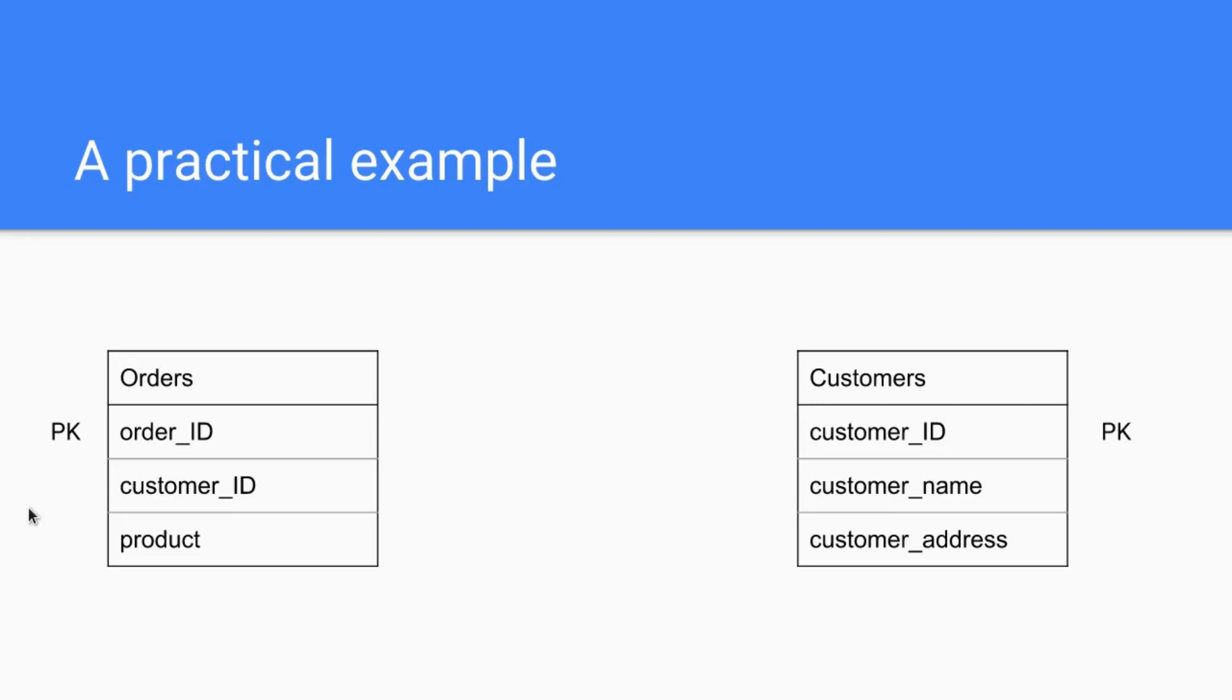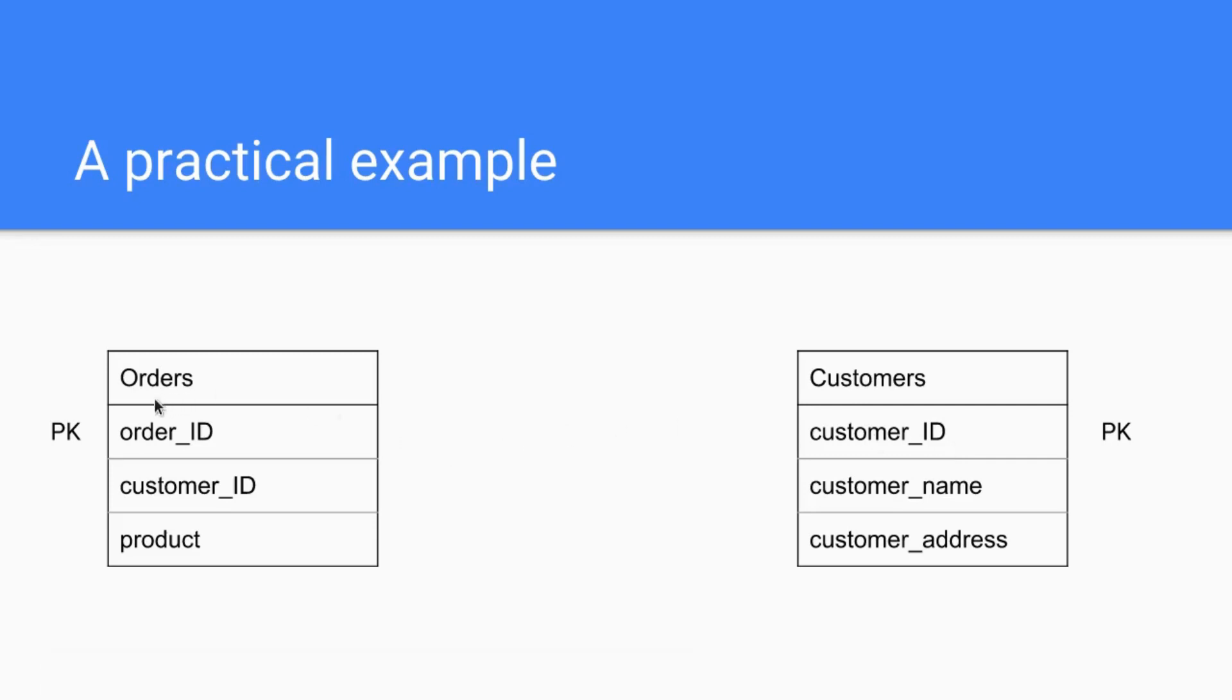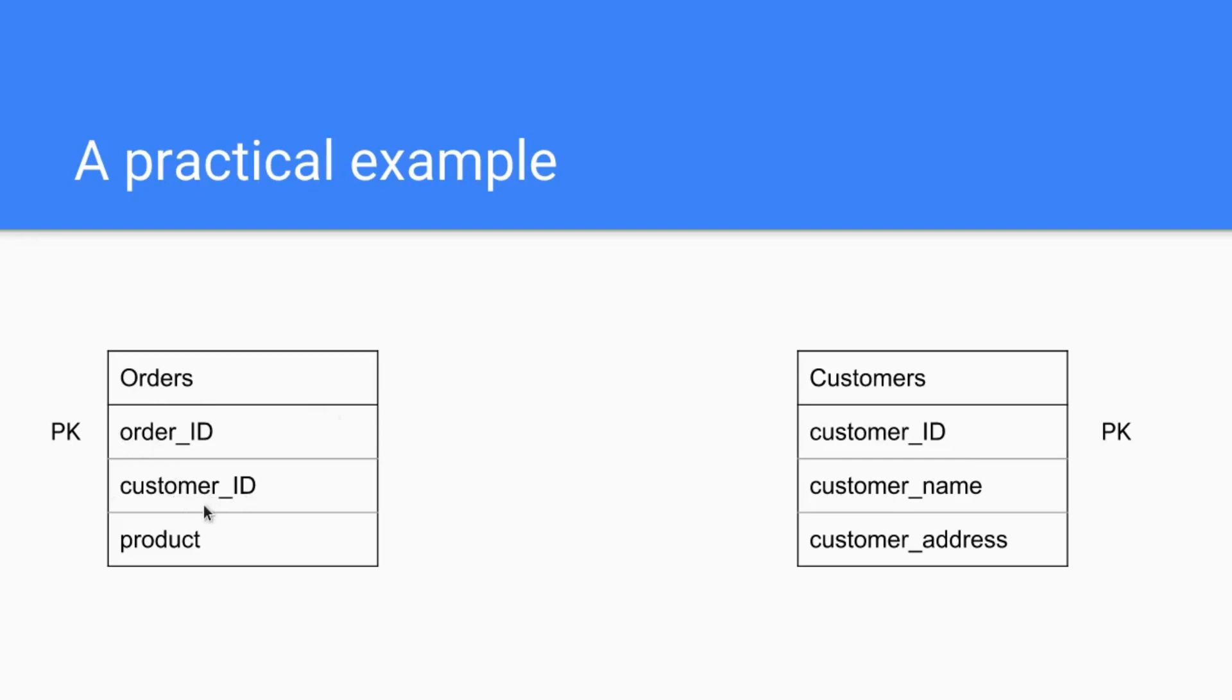So whenever Bill orders something and his customer ID might be one, then for this specific order we have the customer ID one and this means the customer ID is the foreign key, because customer ID relates to the customers table and there it is the primary key. This is how these two relate: the primary key in this outsource table is the foreign key in this table.